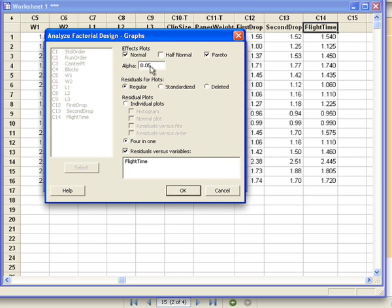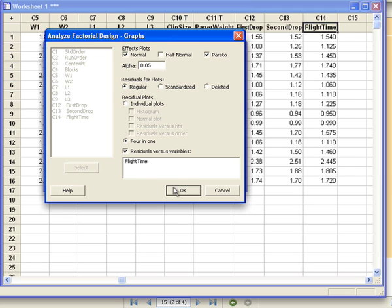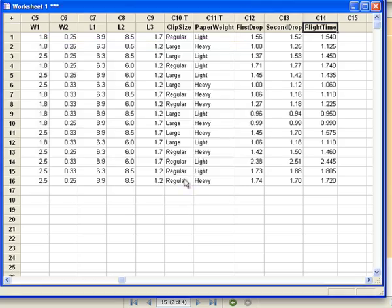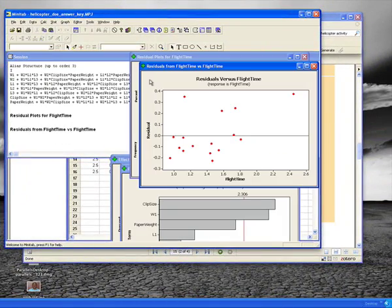Now let's look at the graphs. I'm going to choose a normal plot of the effects and a Pareto plot of the effects. These will tell me whether or not the effects are statistically significant. For my residual plots, I want to look at all four of the residual plots, and I also want to plot residuals versus flight time to see if there's any patterns there. I click OK, click OK again, and Minitab does the analysis.